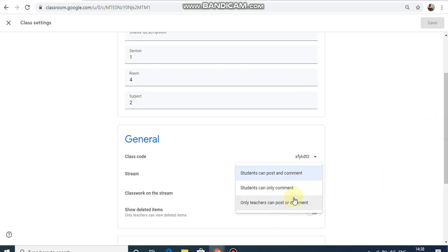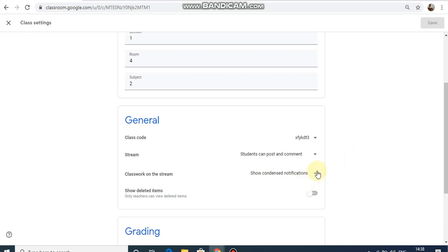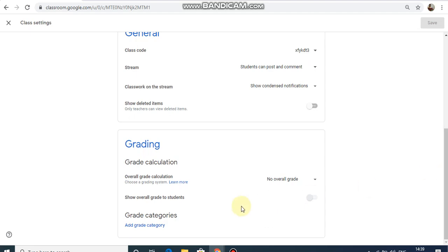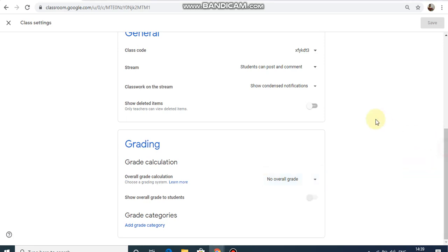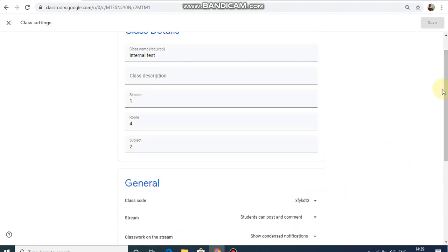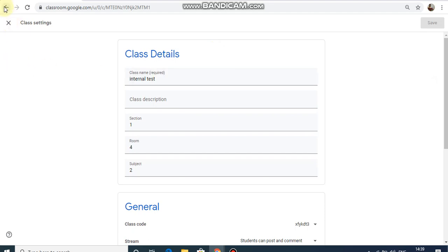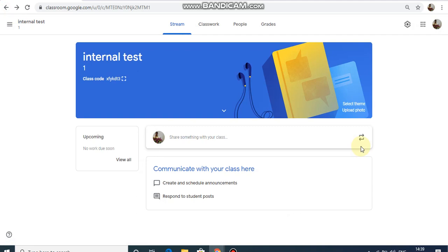If you don't want students to post, you can select only teacher. If you're interested, you can set an appointment. You can also have contact with a different class. If you are interested in the classroom, you need a notification. You can use the passcode for students to join. If you want to upload a photo, you can change the theme to different themes.